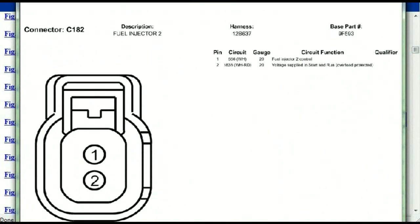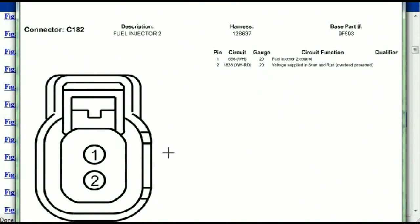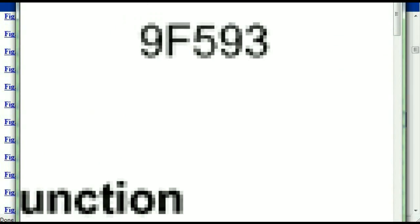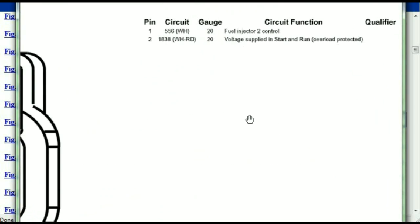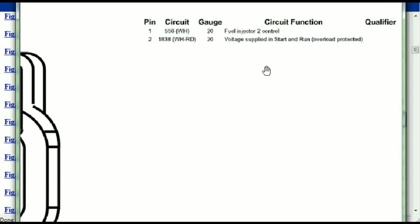Any other connector, all you just have to do is select it and you're going to be given the information. This is what it's going to look like — the description, the harness, the number, and the base part number. If you want to look for it online, you can use this base part number. And then the pins are explained — pin one representing the fuel injector control.